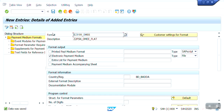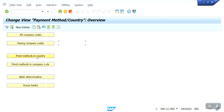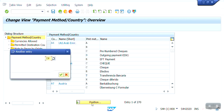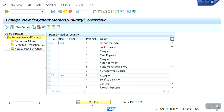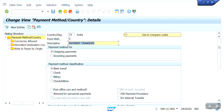Now that we've created the payment medium format, we need to assign it within the automatic payment configuration. We assign the payment medium format within FBZP configuration at the payment methods country level — for India. This is the wire transfer line, so I'll select X and double-click. This is the payment transfer configuration — output payments, payment method: classic bank transfer.